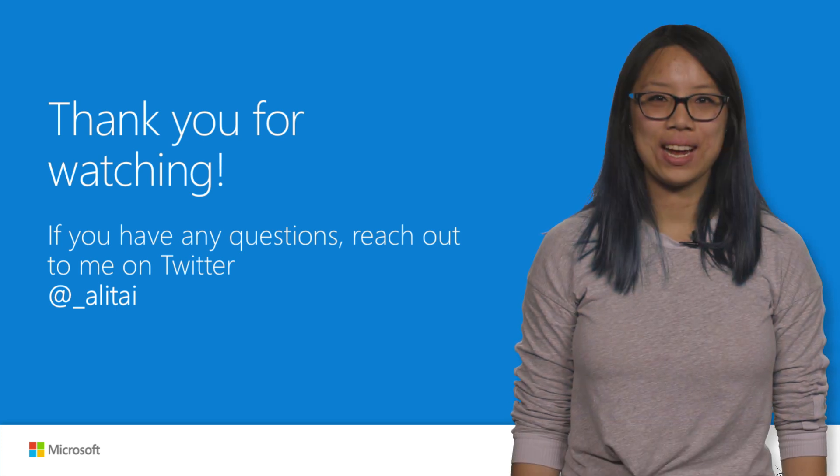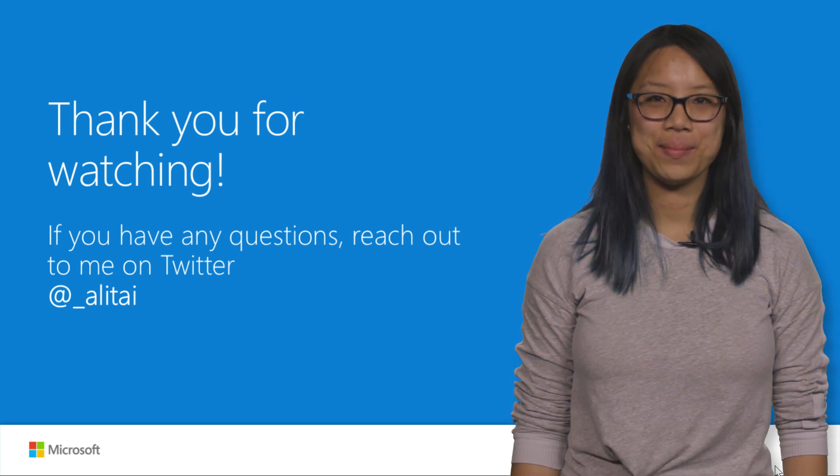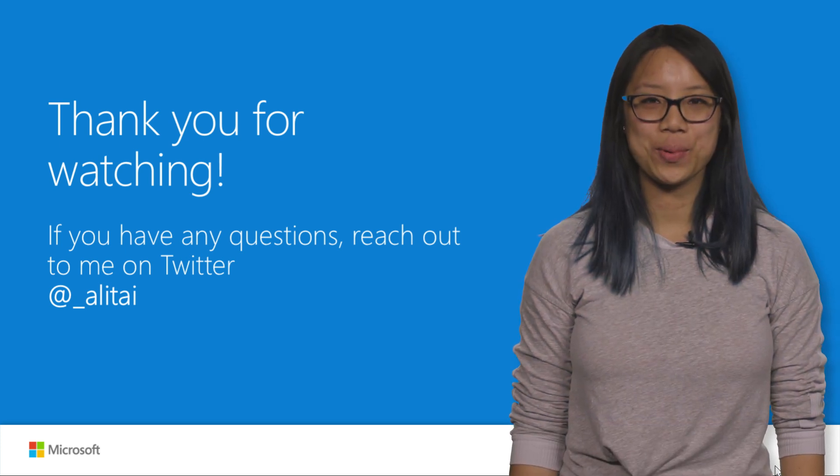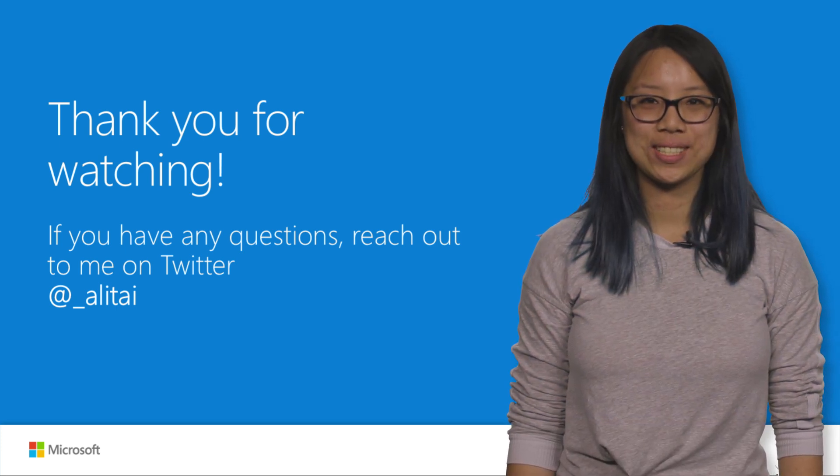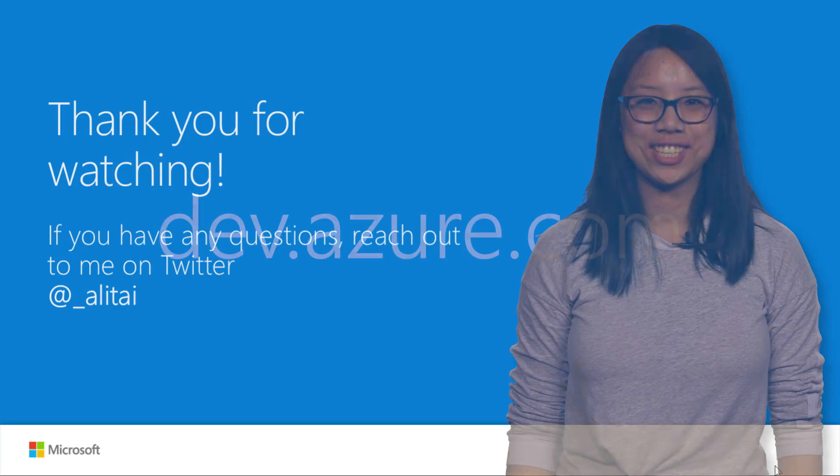That's it, a quick look at how you can plan, manage, and track work in Azure Boards. Thanks.